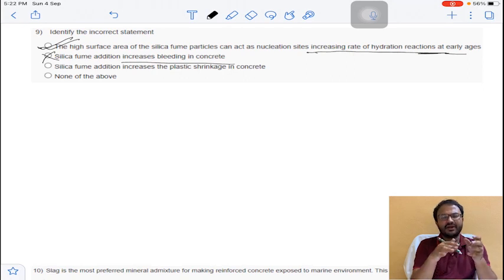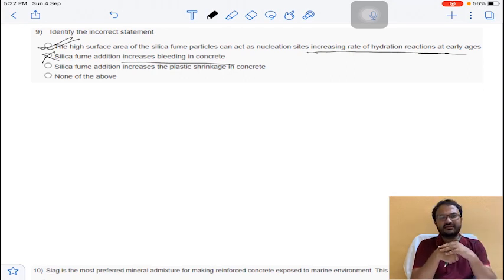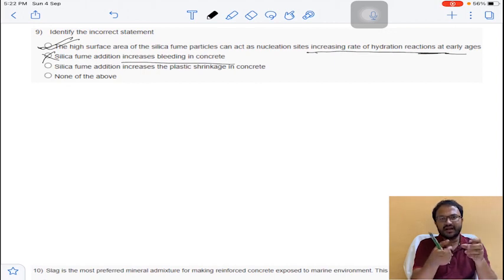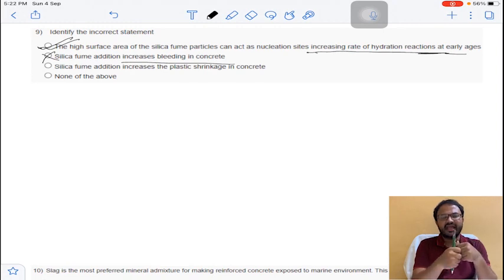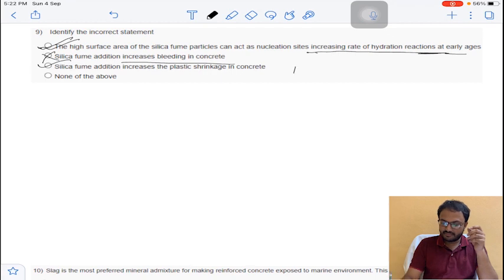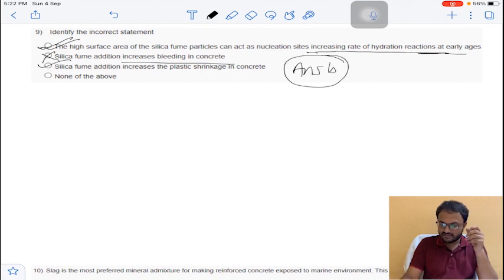The third statement: silica fume addition increases plastic shrinkage in concrete. Because of the paste coming over the surface due to silica fume replacement, plastic shrinkage is increased — this statement is correct. So the answer is B for question number 9.